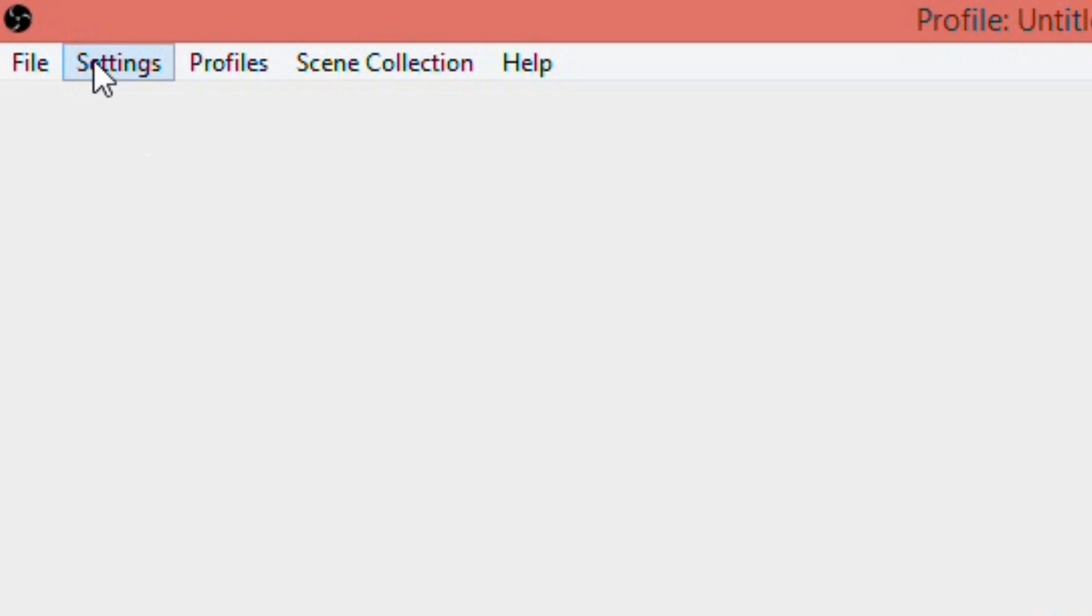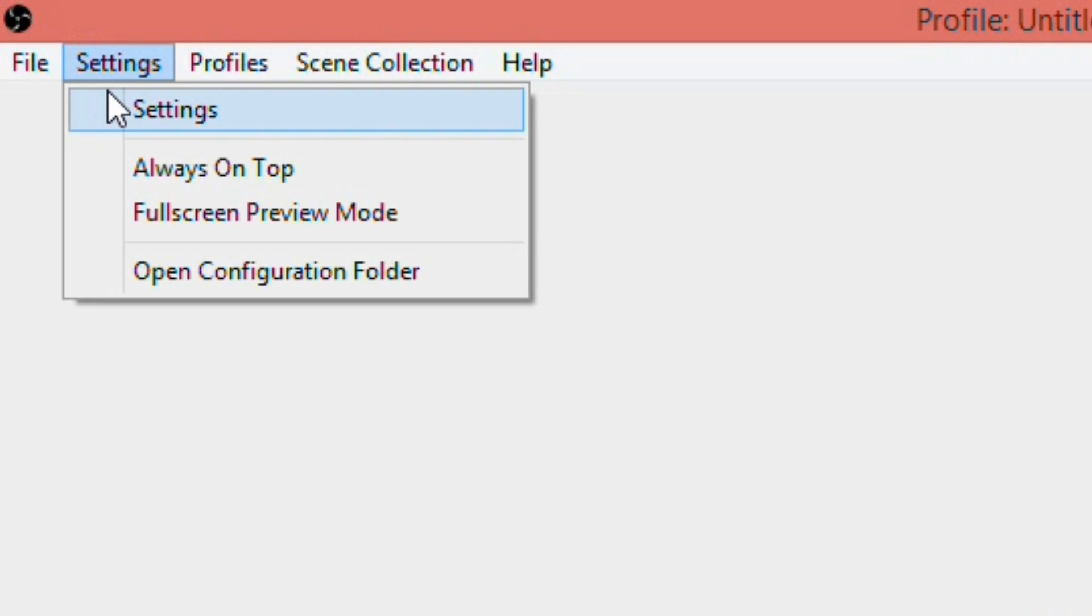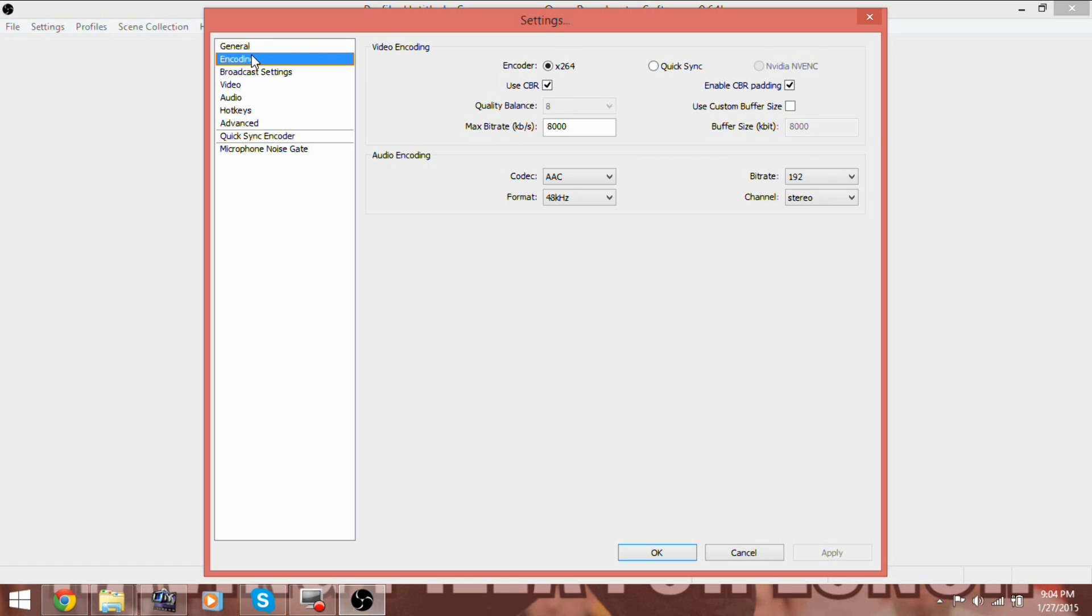First, click on the settings in the top right. Here's what we have set for encoding. Copy it if you would like. Be sure to click Apply once you are done.